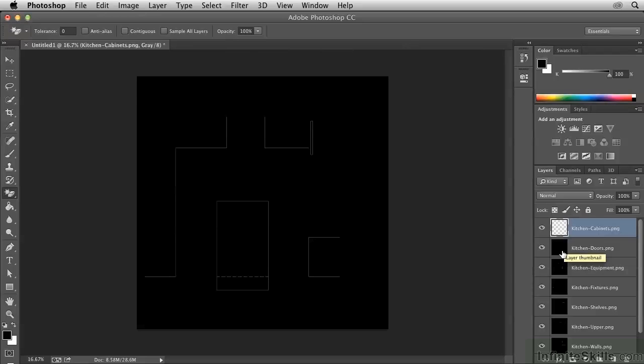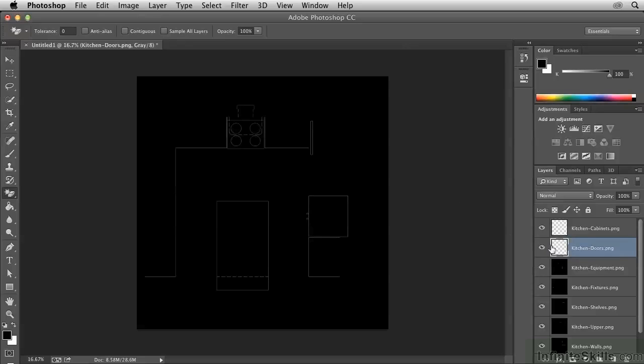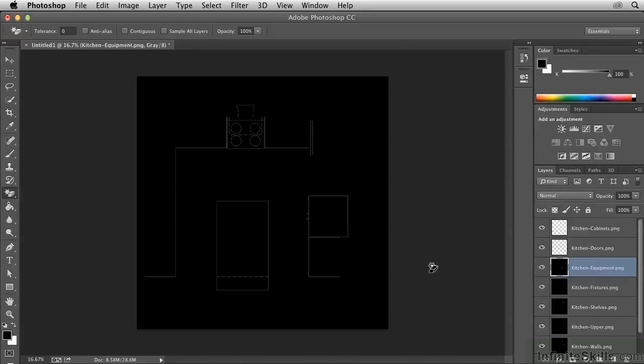I need to select the Doors layer and click on it over here to get rid of all of the extra black pixels there. So we're just going to repeat this process, click on Equipment, and then click over here.